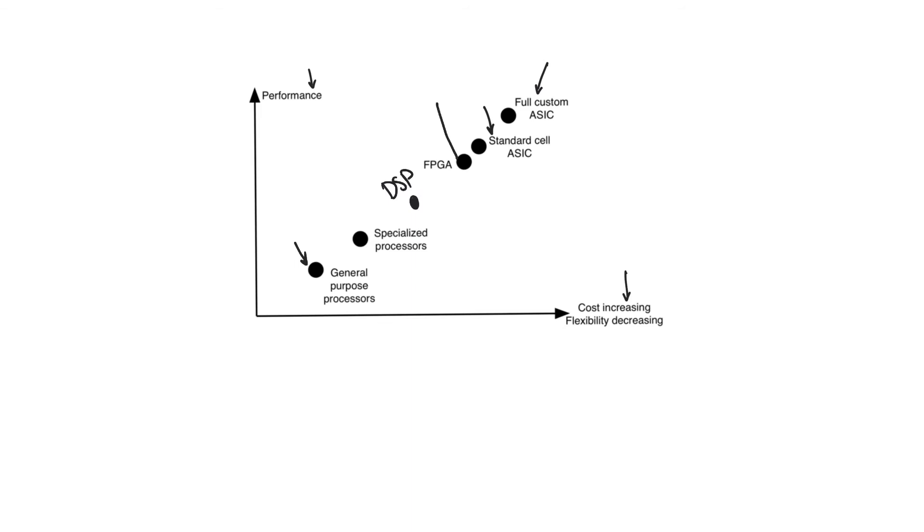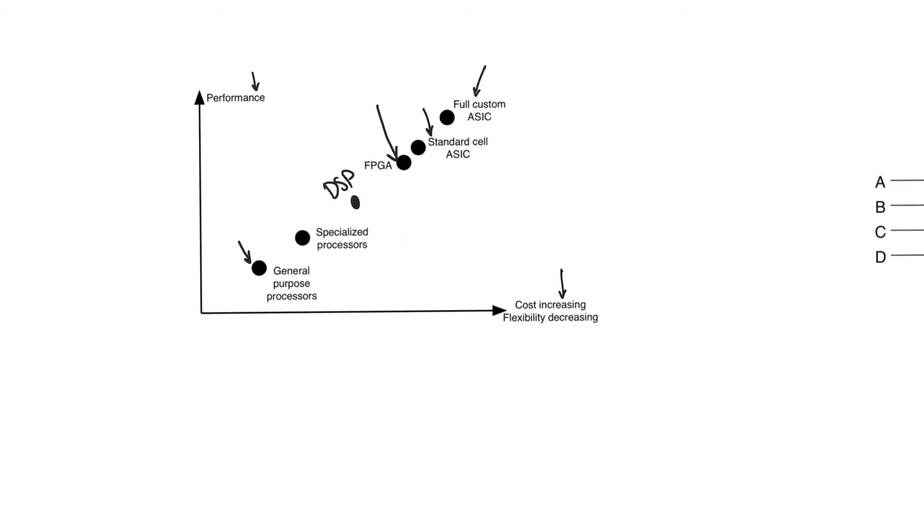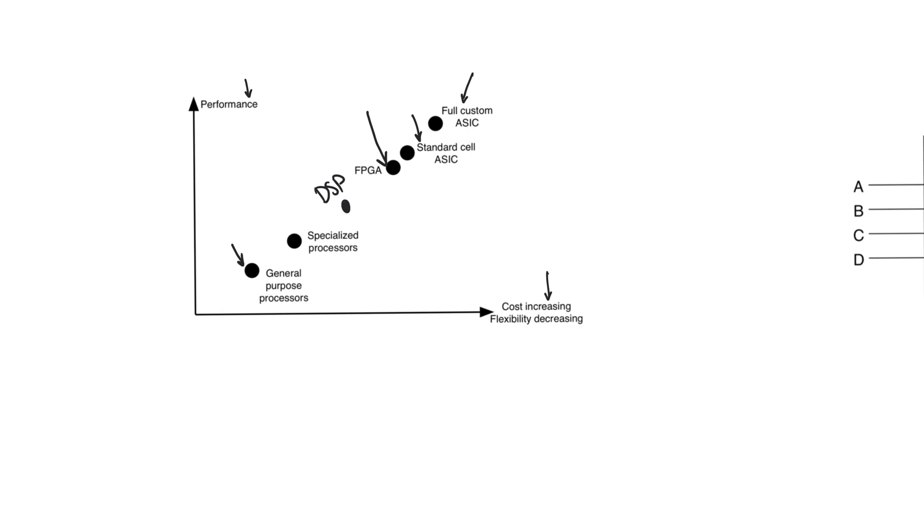FPGA stands for Field Programmable Gate Arrays. And this means that they are programmable in the field while you're using them. It doesn't mean that you program them using an electric field. It means that you can program them in the field, rather than in a fab.